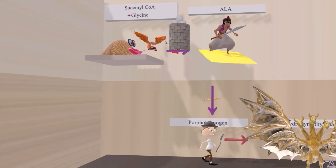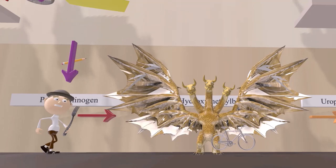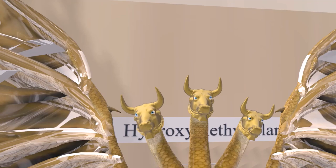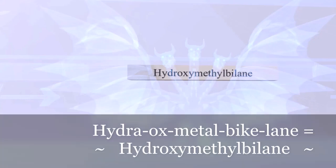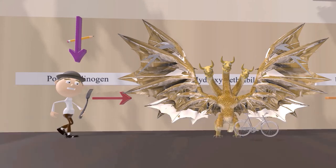In the factory, porphobilinogen walks forward and turns into a hydra with ox heads — 'hydra ox' — on a metal bike lane. 'Hydra ox on the metal bike lane' represents hydroxymethyl bilane. Porphobilinogen is converted to hydroxymethyl bilane by the enzyme porphobilinogen deaminase, since porphobilinogen was deaminated.